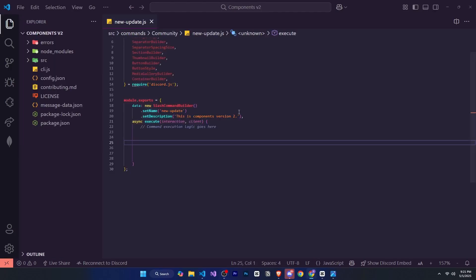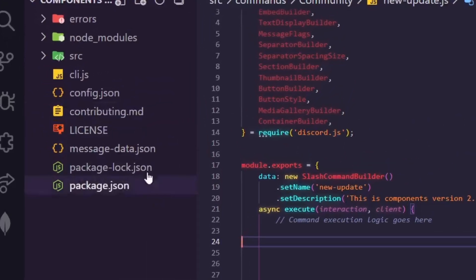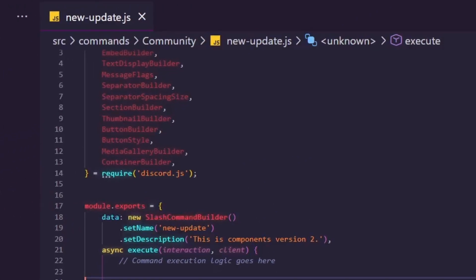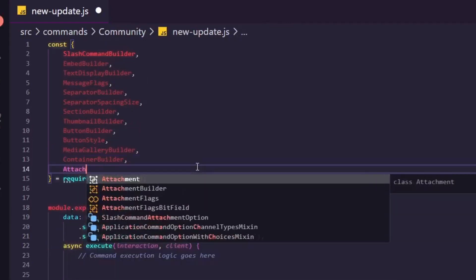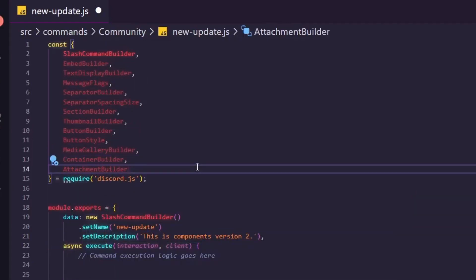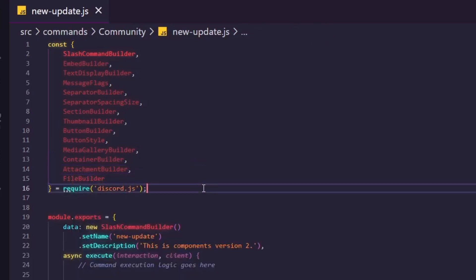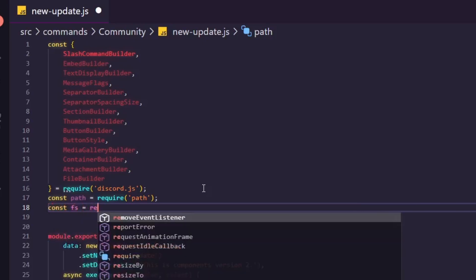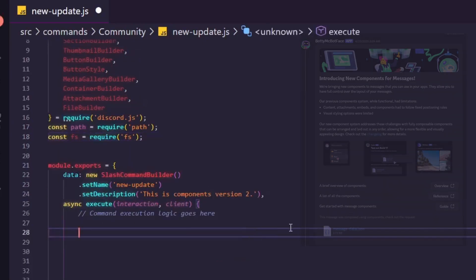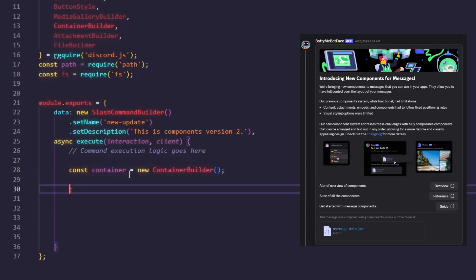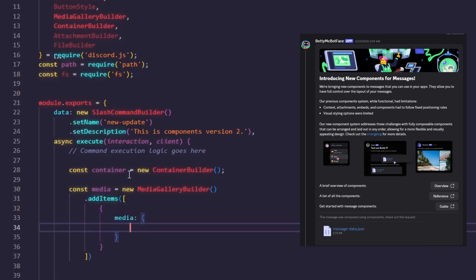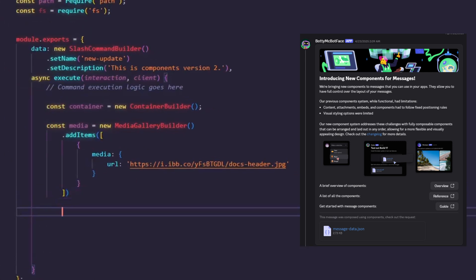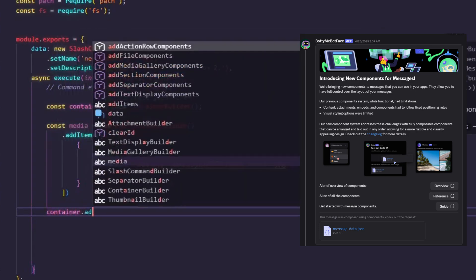Right now we are in Visual Studio. Here we have the file which we will use later. Before moving forward, everything else is already defined, but we will define two more things: AttachmentBuilder and FileBuilder. After that, we'll also define the path and FS packages. Now let's start building. First, we'll create a container. Then for this top image, we'll use MediaGalleryBuilder and give our image URL like this. To add this image to the container, we use container.addMediaGalleryComponents and pass the component we created.